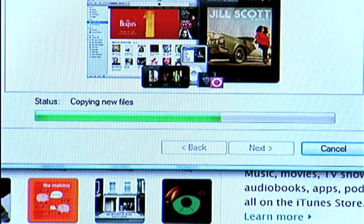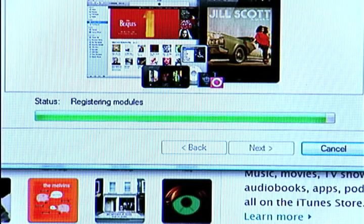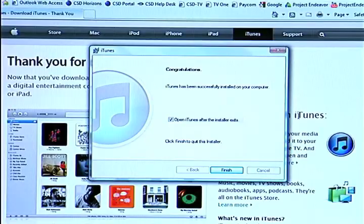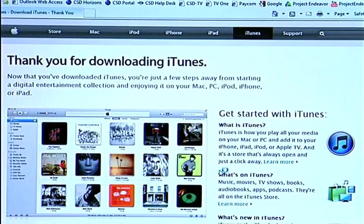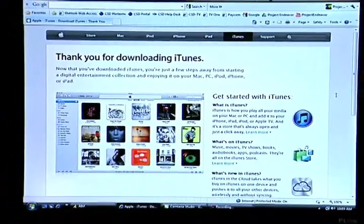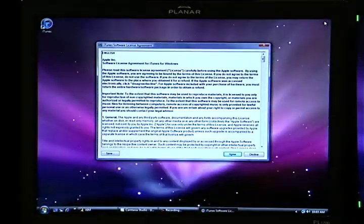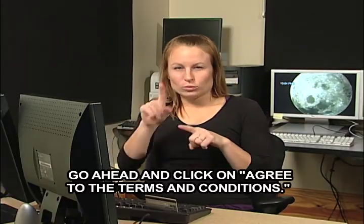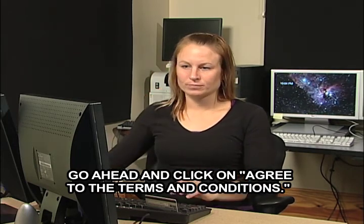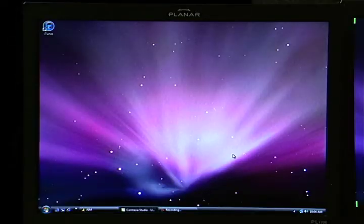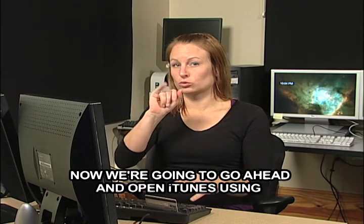Allow it to run. Congratulations, it's installed — click finish. Close the browser. Go ahead and click agree to the terms and conditions. Now we're going to go ahead and open iTunes using the icon on your desktop.